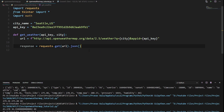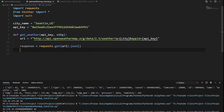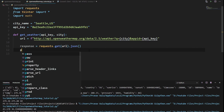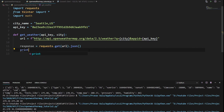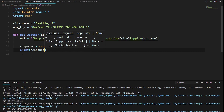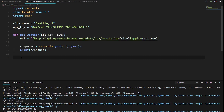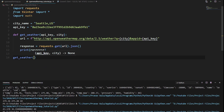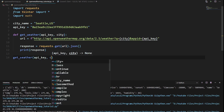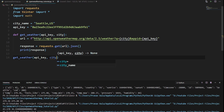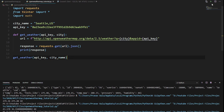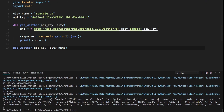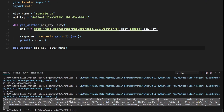Now we can access the individual attributes of this response. Let's just see what it returns — we'll type in print(response) and call the function with get_weather passing in the api_key and the city. We hit run and we get this massive dictionary.